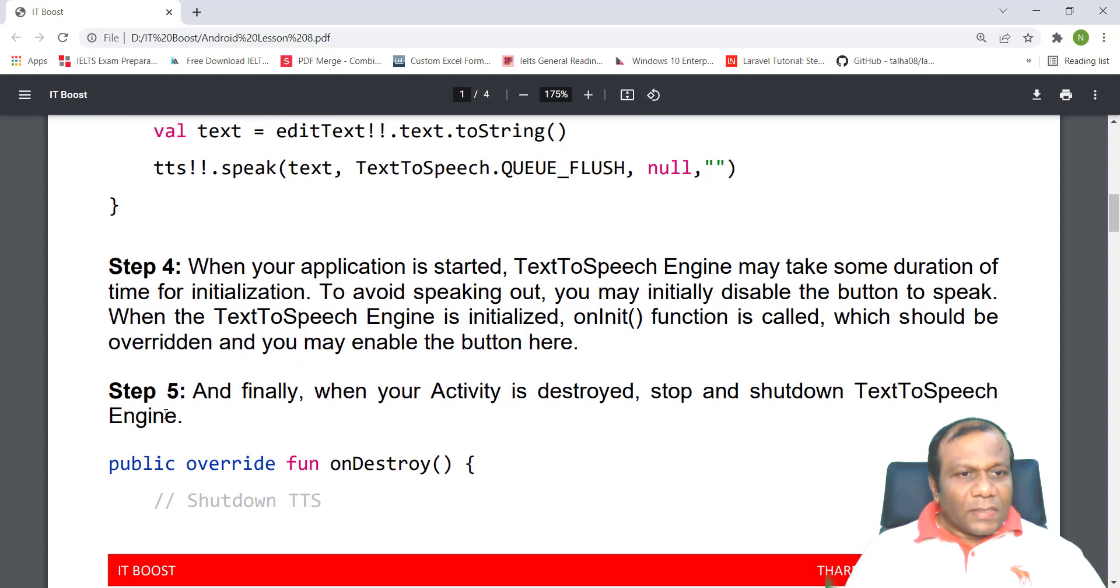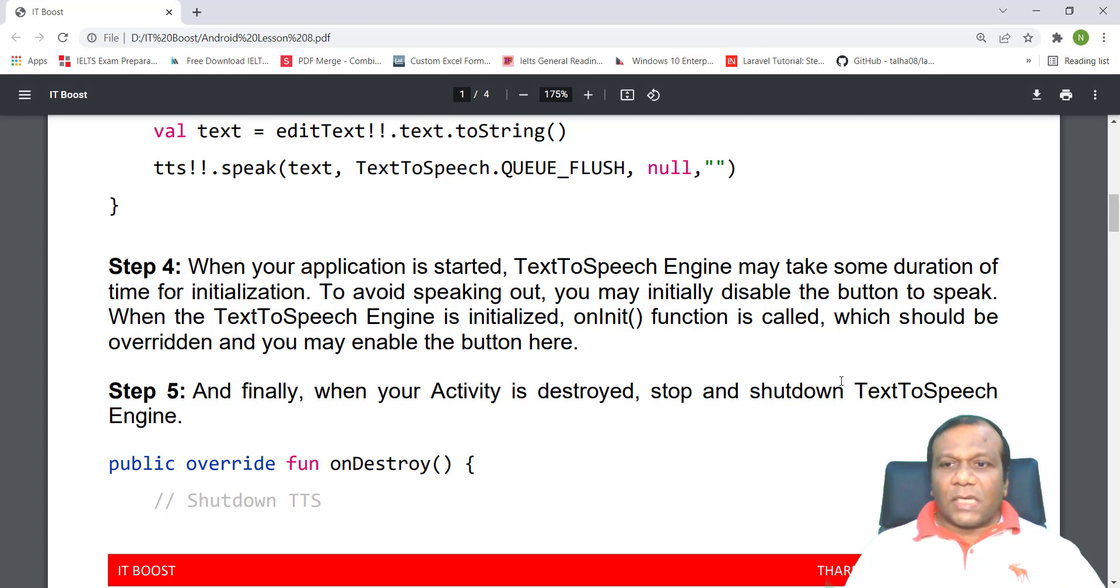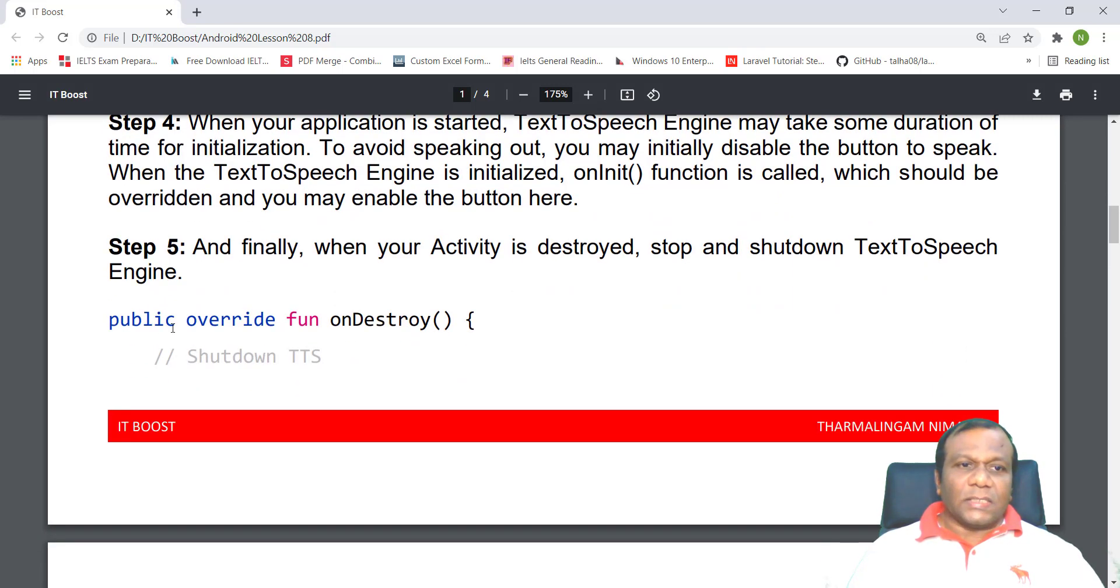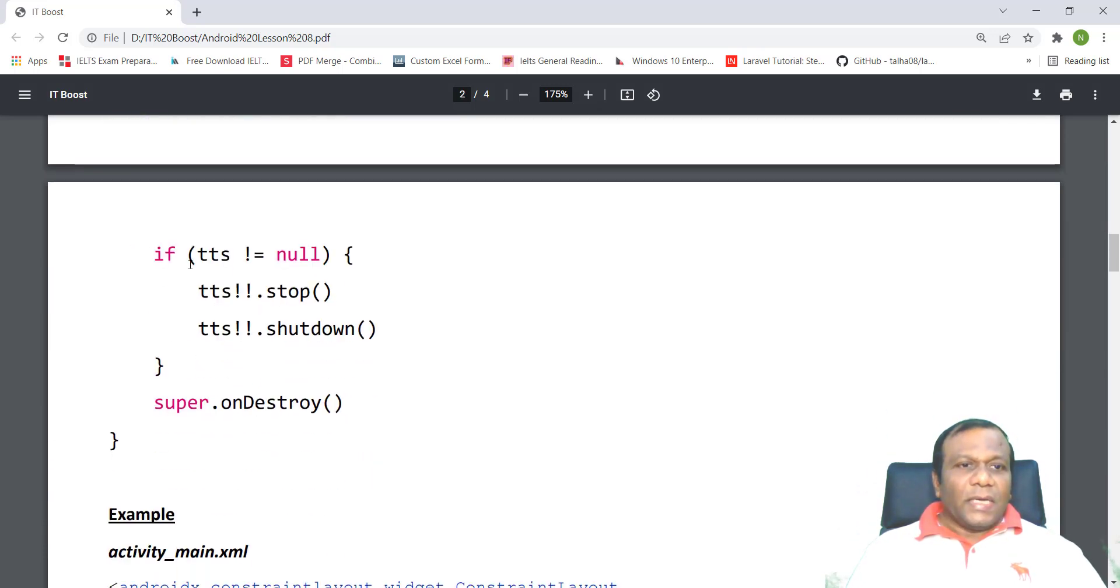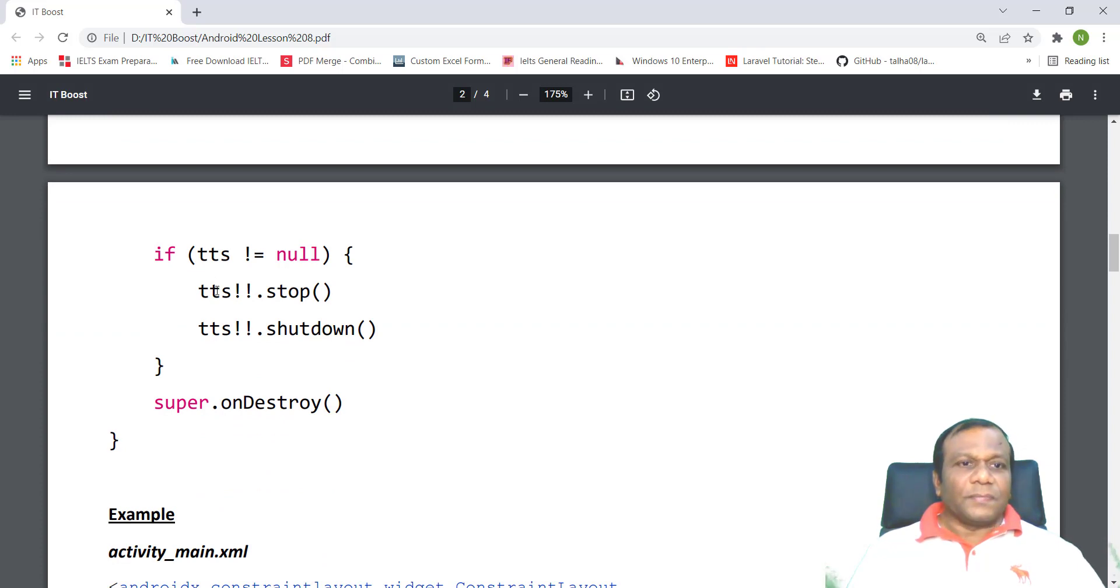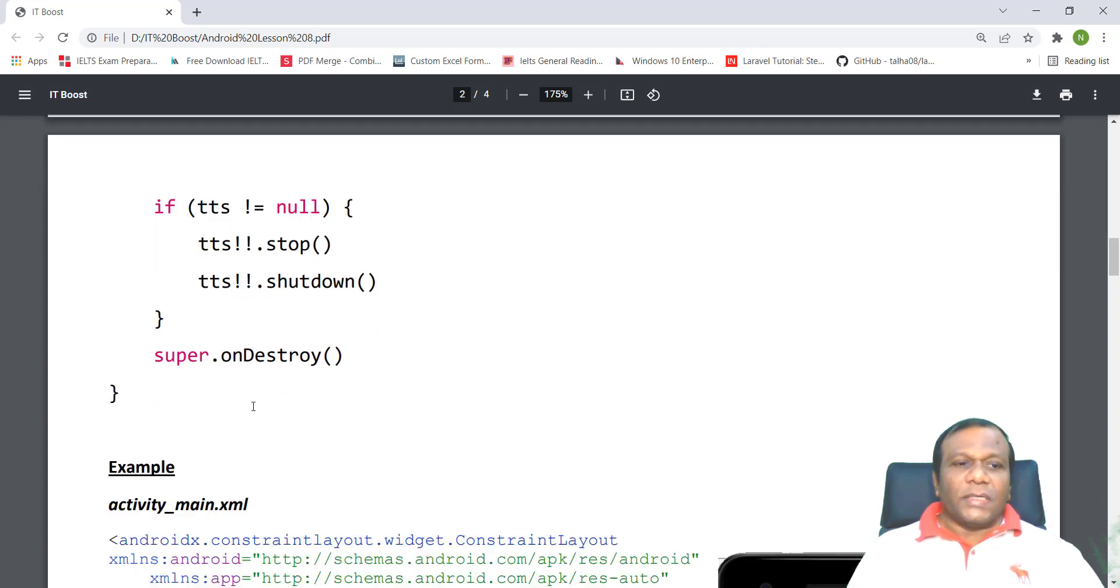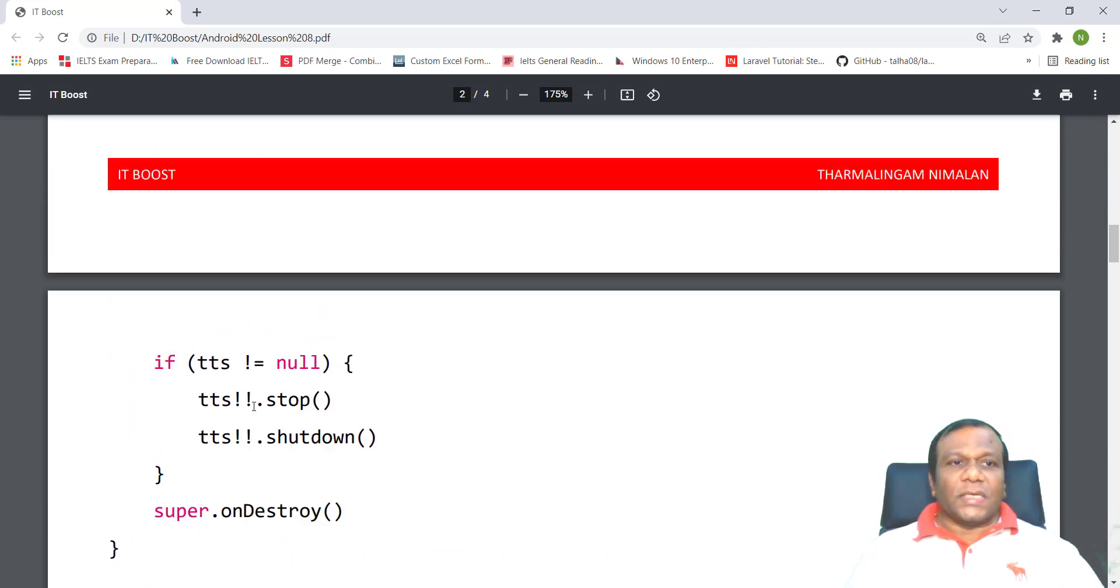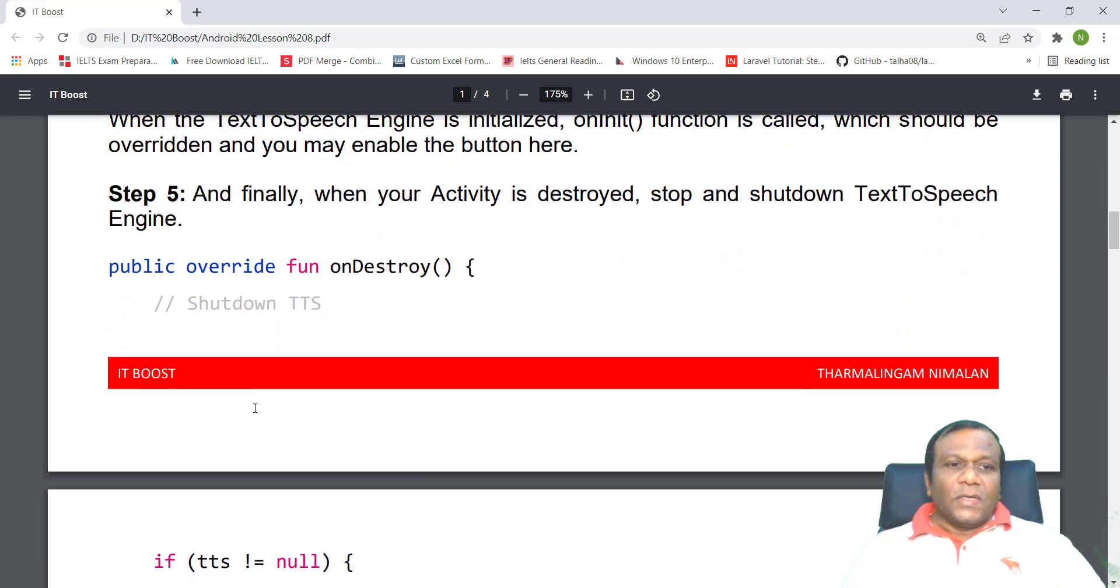Step five: and finally, when your activity is destroyed, stop and shut down the text-to-speech engine. Override fun onDestroy, if TTS not null, TTS.stop, TTS.shutdown, and super.onDestroy. So these are the steps we have to follow, and we will try to do an example.